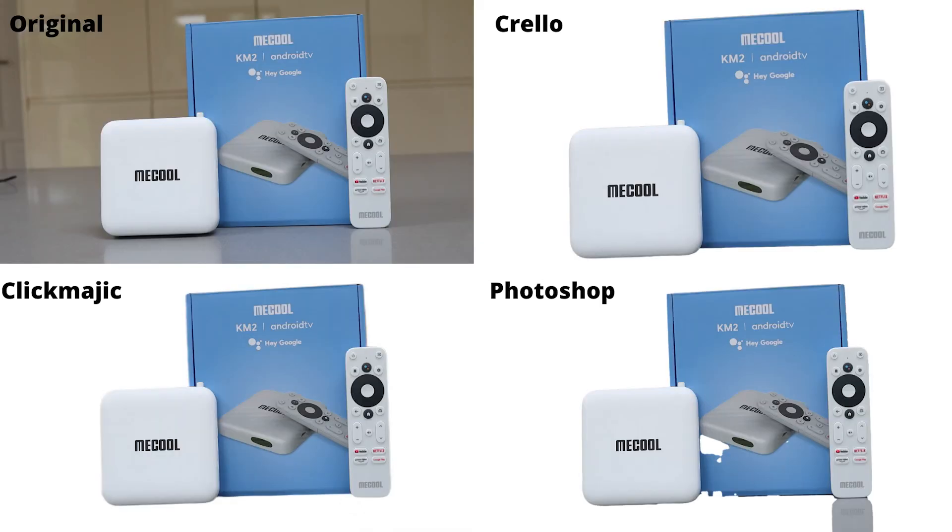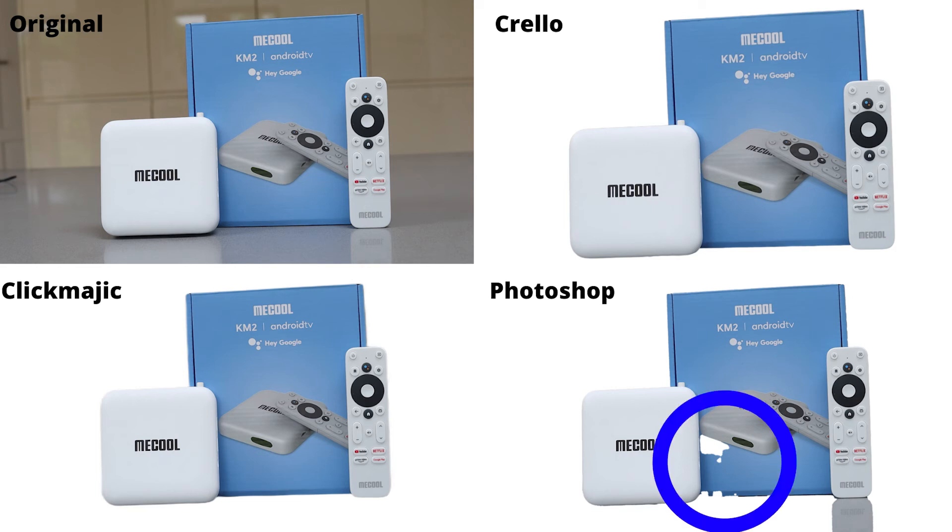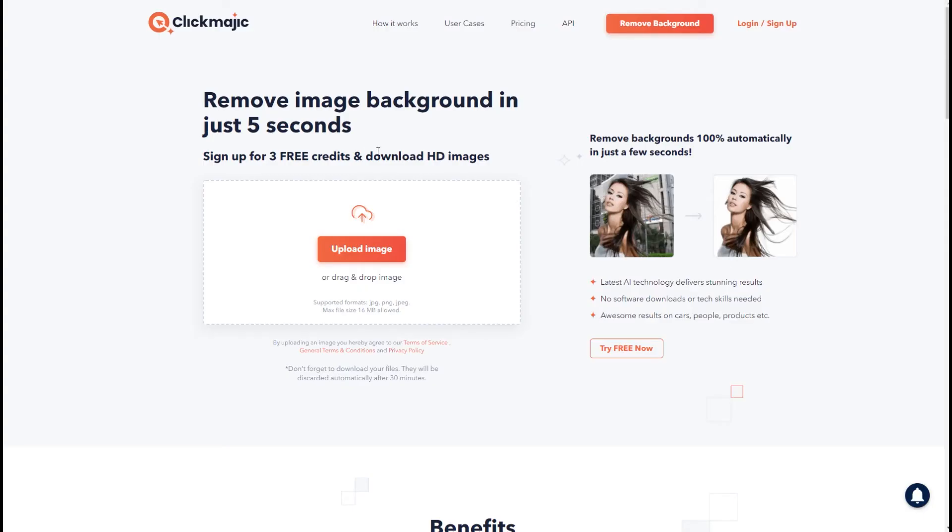And then finally this one actually Crello does come out on top of Photoshop. Photoshop for some reason decided to remove a little bit of the blue on the packaging whereas Crello didn't. So far then ClickMagic is proving to be a lot more reliable than Crello and a little bit more reliable than Photoshop and you can try it yourself.